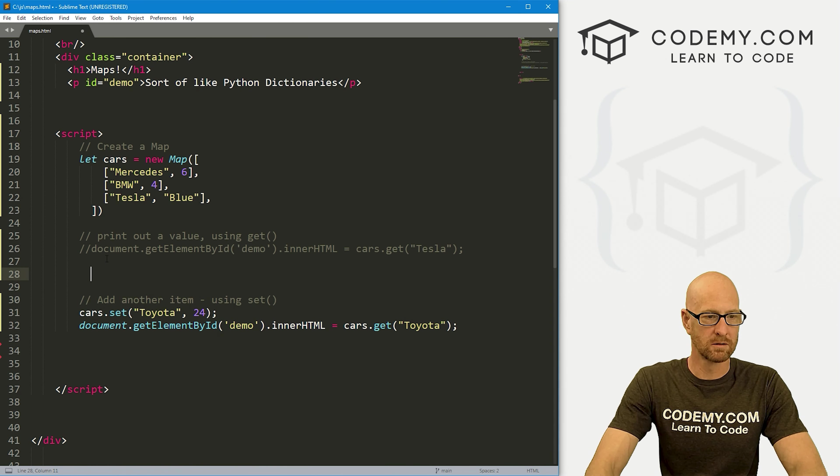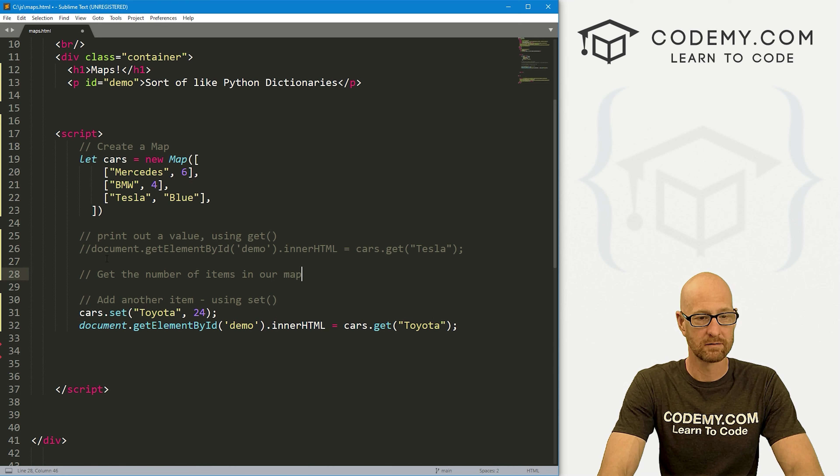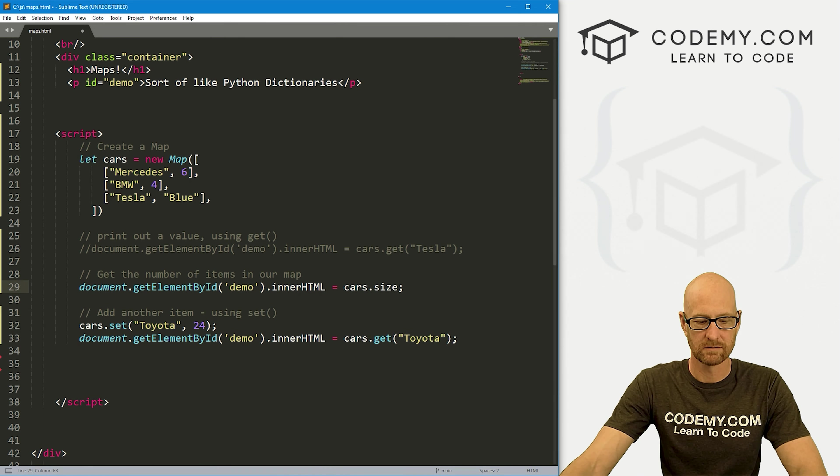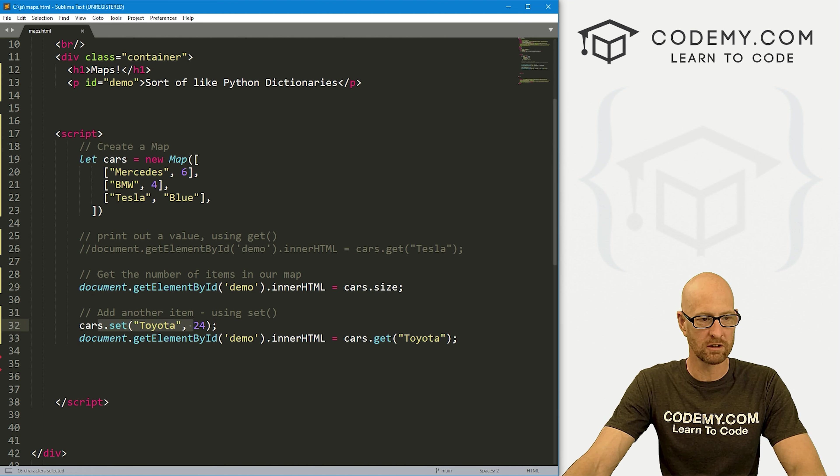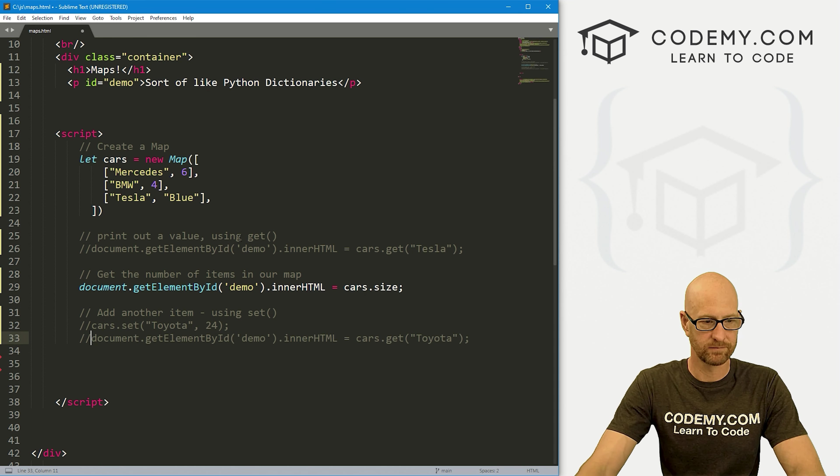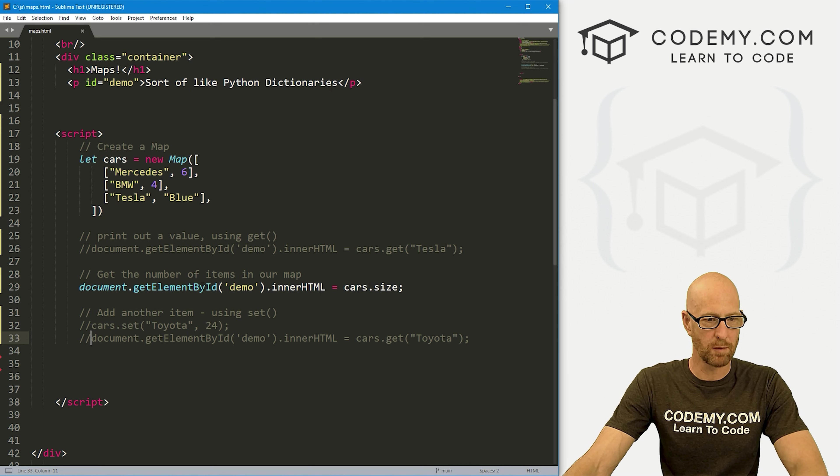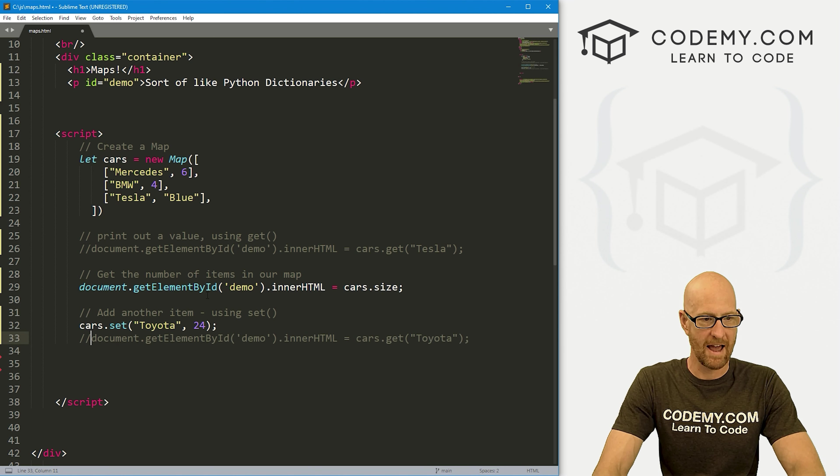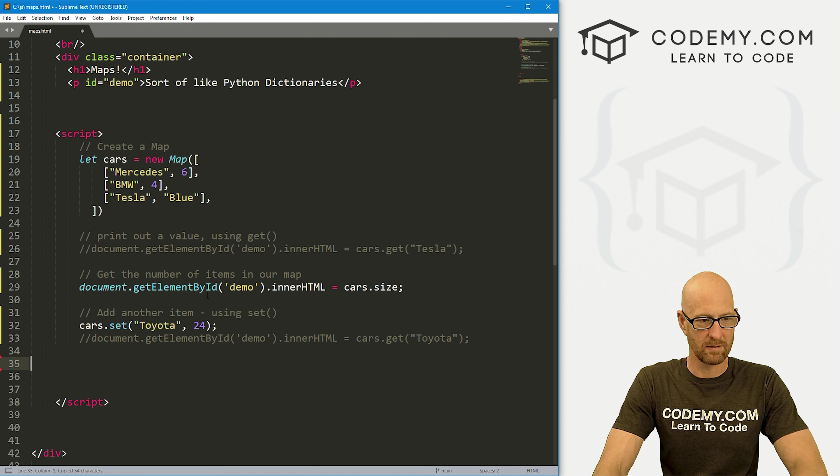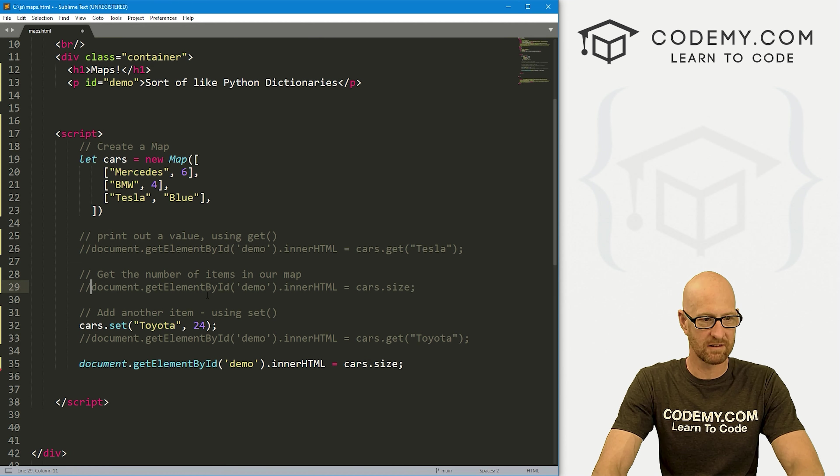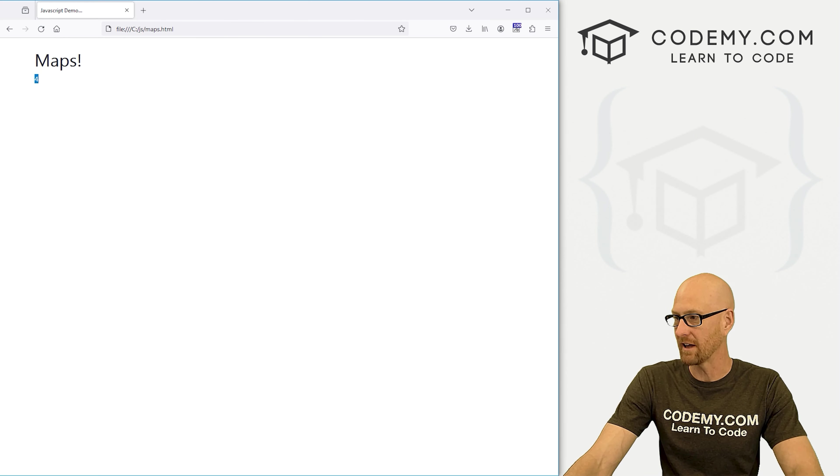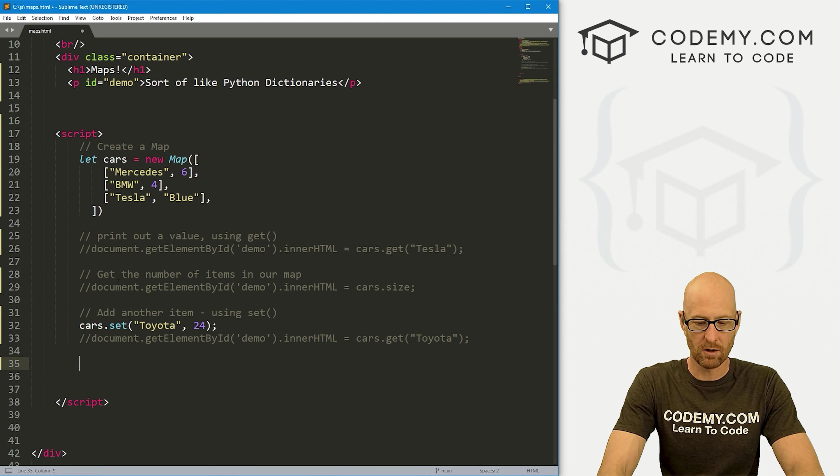Now we can also get the number of items in our map. Let's just print this out. We can call cars.size. So right here, there's one, two, three. We haven't yet added one. In fact, let's just comment this out. Come back over here and we see there are three items in there. And we can confirm this by changing this, adding Toyota back and printing this out down here. Let me just comment this out. Now, if we reload and we get four, because we've added a new thing. Very cool. And just that easy.